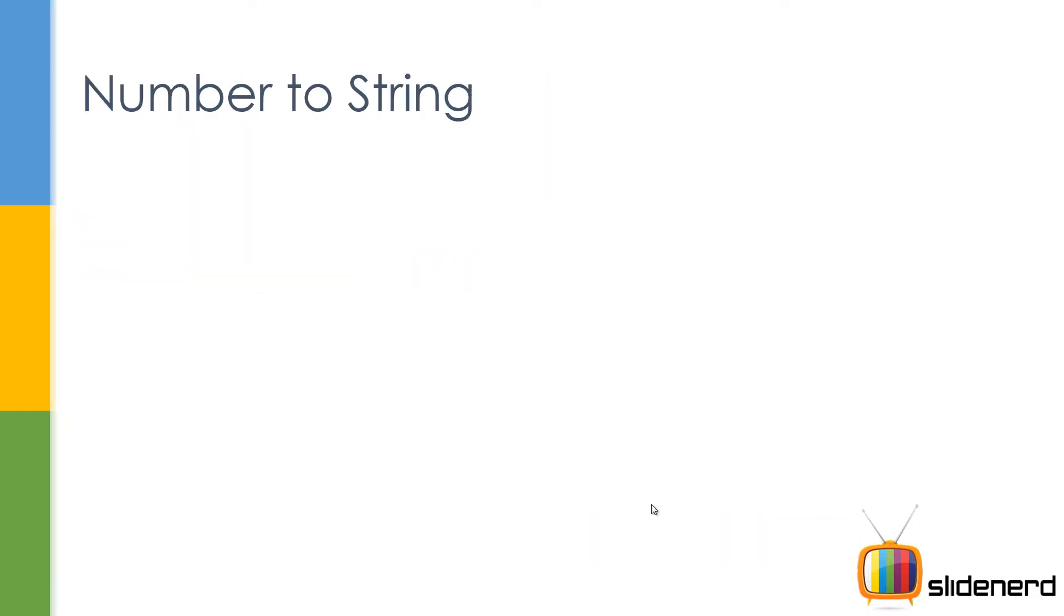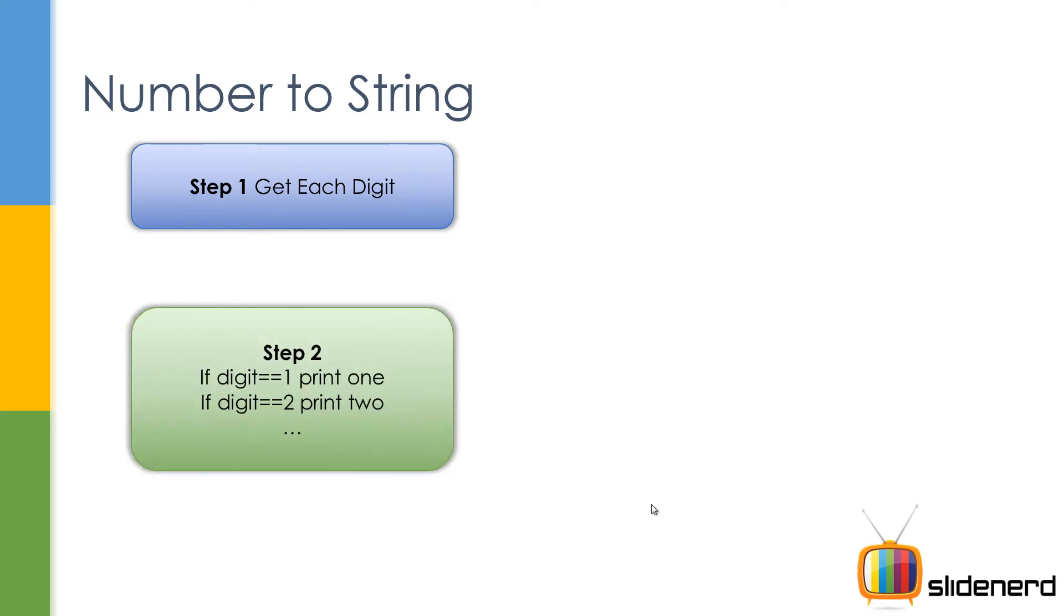So what are the different steps in doing this? The first step is that you get each digit, that is 343, separately. And then in the second step you simply do this: if digit is 1 then print one, if digit is 2 print two, and so on and so forth.